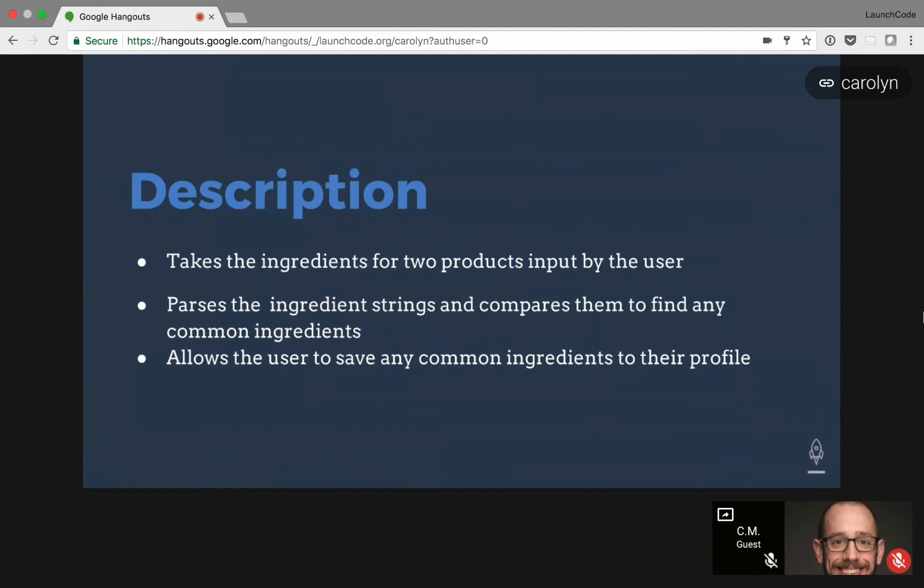My project is an allergy comparison application, and it takes the ingredients for two different products. It can be lotion, sunscreen, or even food products, and it goes through and figures out what, if any, common ingredient is in both of those products.